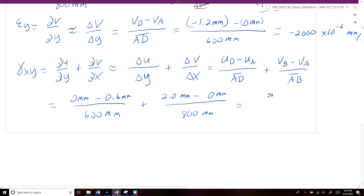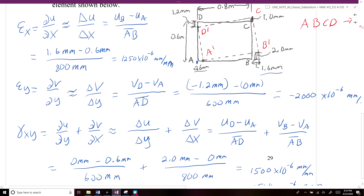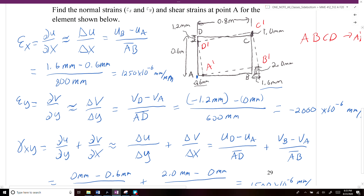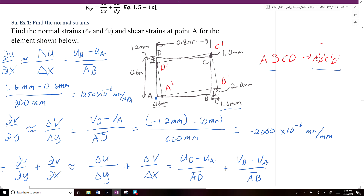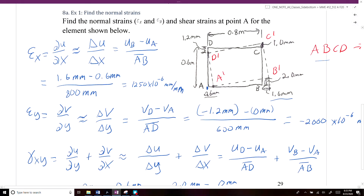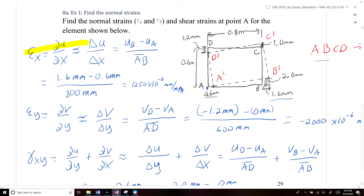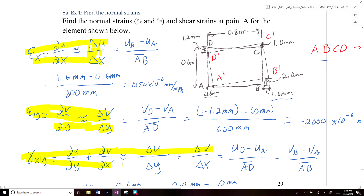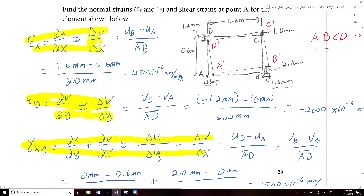Adding those two terms together, we get 1,500 times 10 to the minus 6 millimeters per millimeter, which is the same as 1,500 times 10 to the minus 6 radians. So if you're given a problem where you're given the initial and final state with the displacement components, and asked to solve for strain at a given point, you can use the definitions of strain in their approximate form to determine the normal strains ε_x, ε_y, and the shear strain γ_xy.